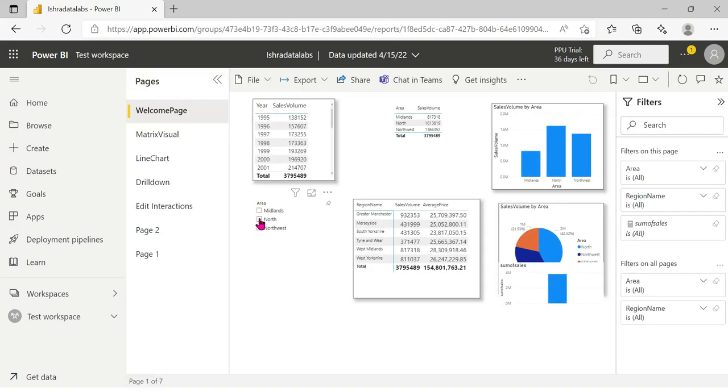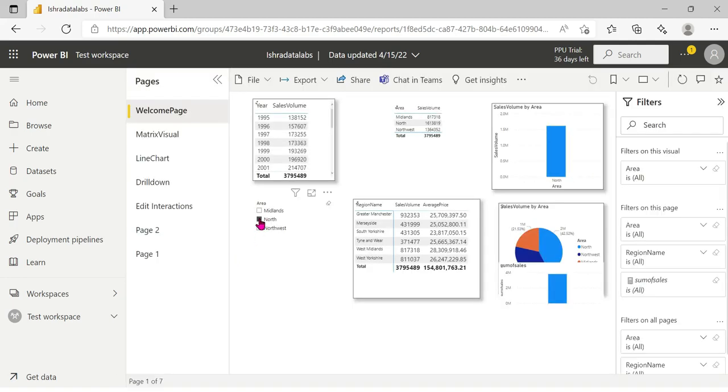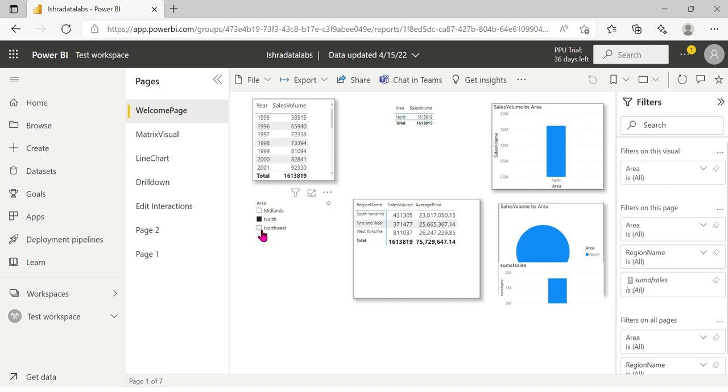Now this report is open. We can select the North region — okay? The first filter selected is the North region.